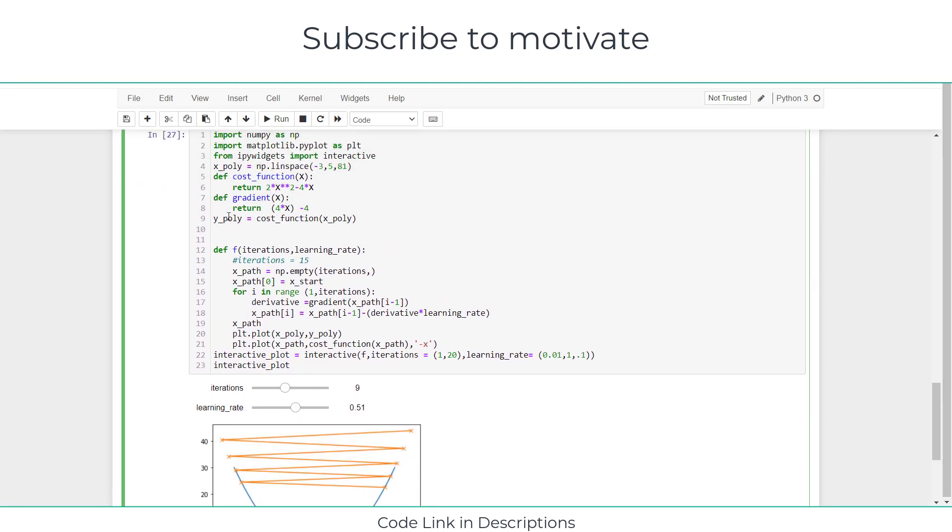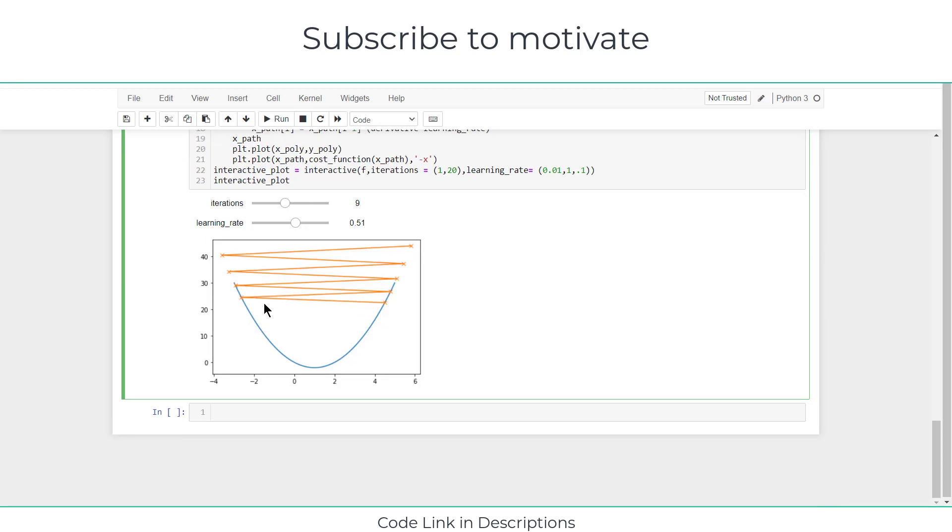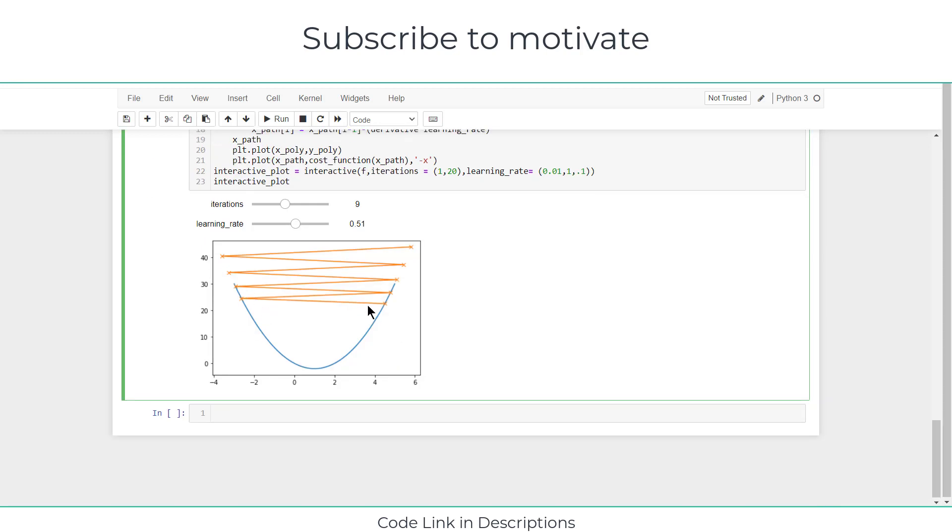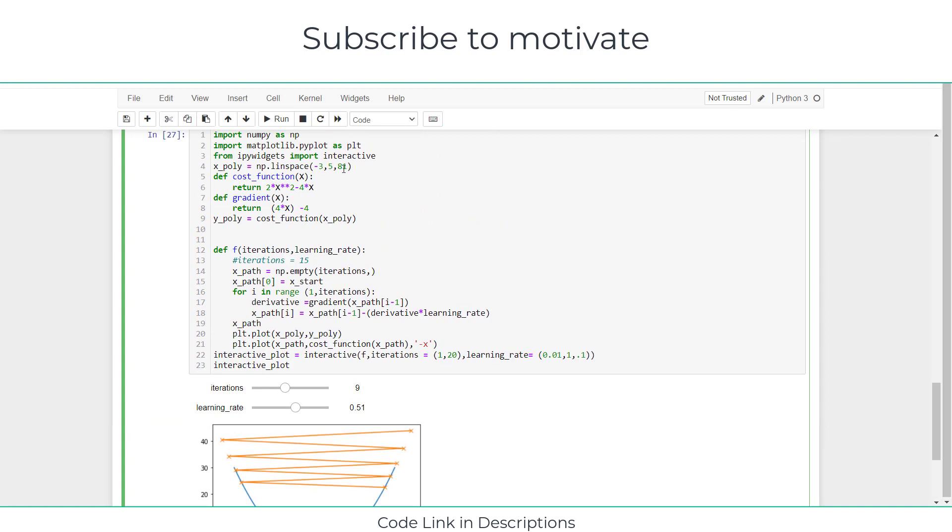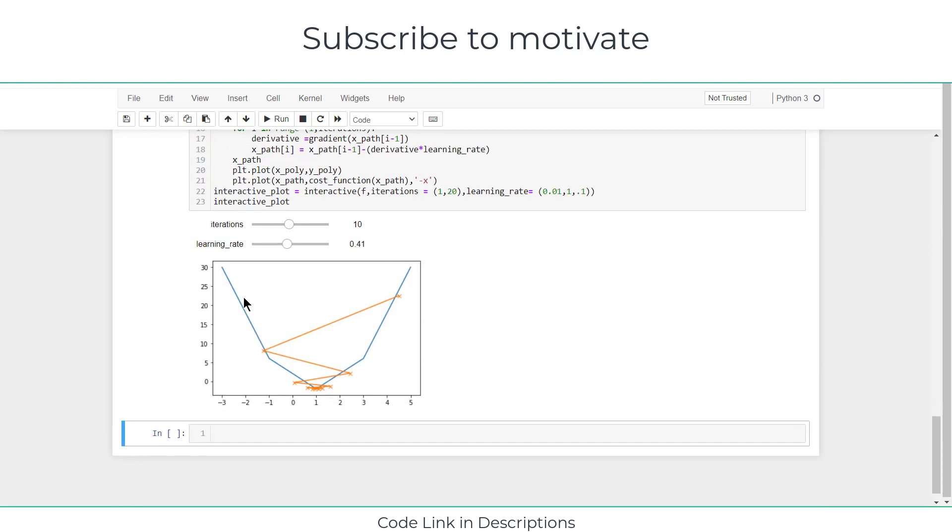What I have done is I have created x_poly as np.linspace(-3, 5, 81). What does it mean? It means that my graph starts from -3 and goes to 5, and the number of points in between them is 81.